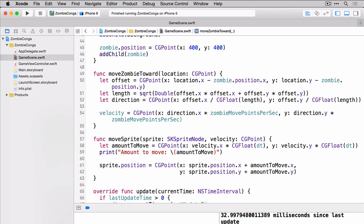So here you can see that we're setting our offset based on the location of our touch minus the zombie's current location. We're doing that for both the x and the y. We're then determining the length that we need to move the zombie and in which direction we need to move him. We're then using all of that combined to determine our velocity which as you remember is what we're using to move our sprite.